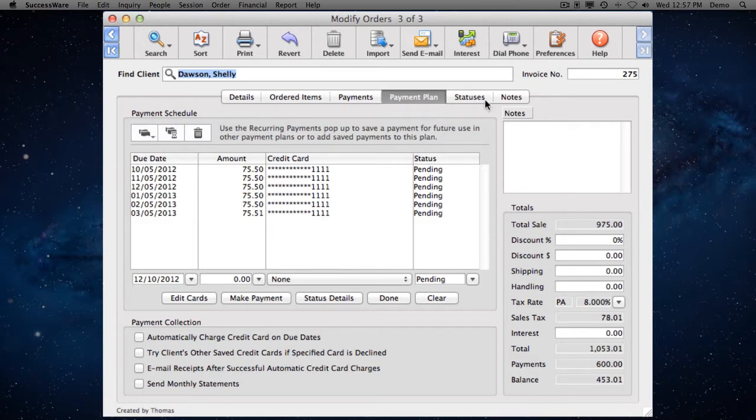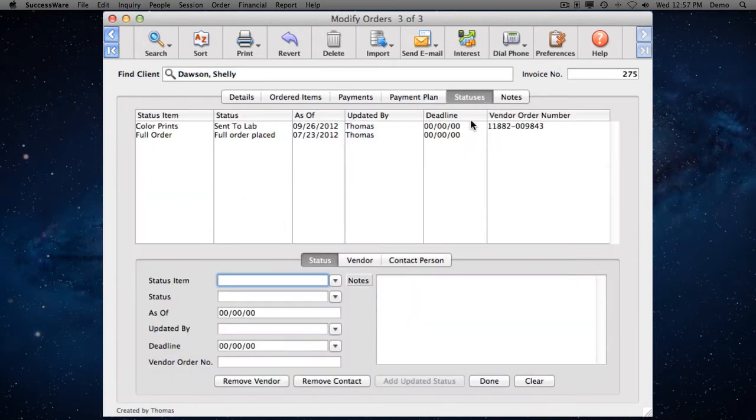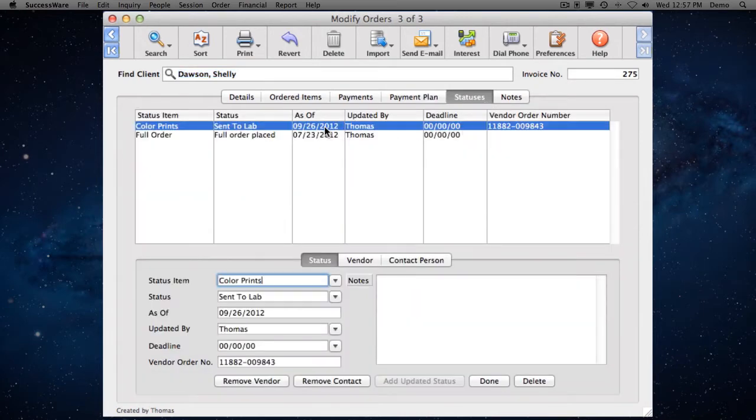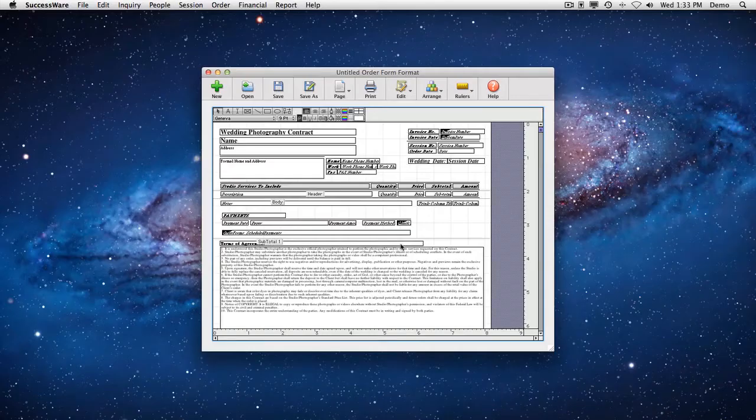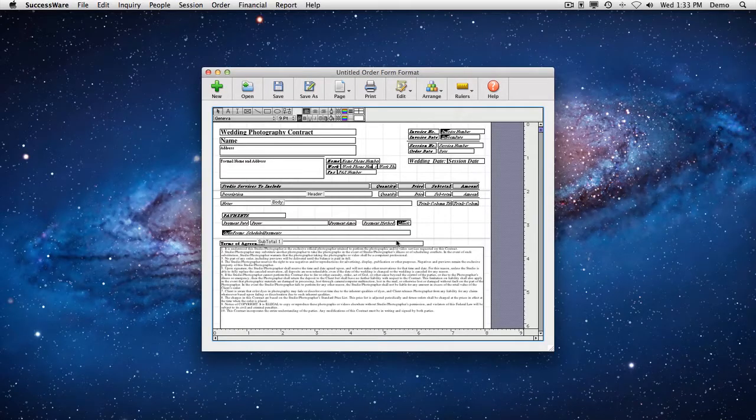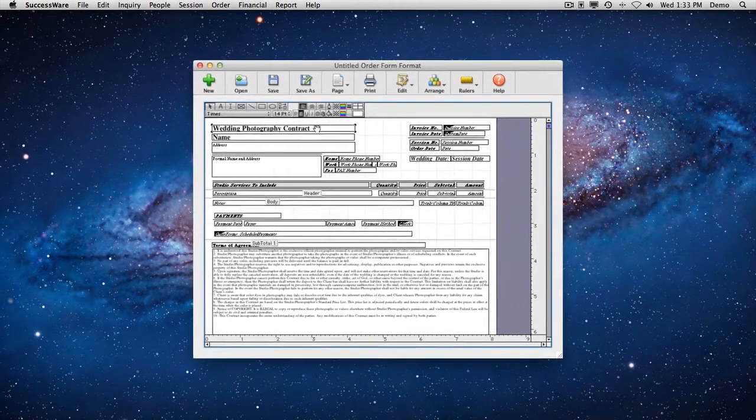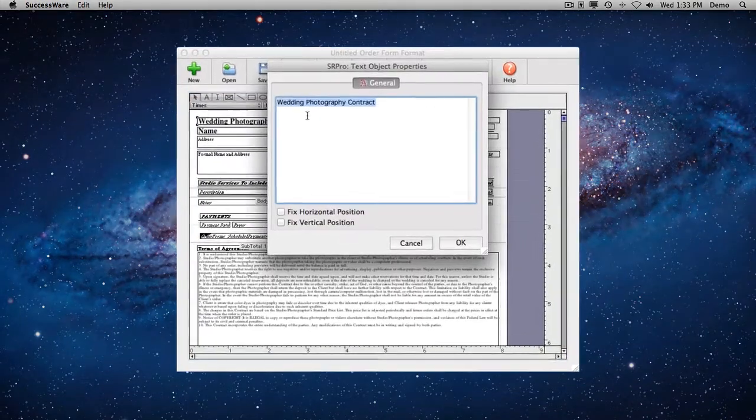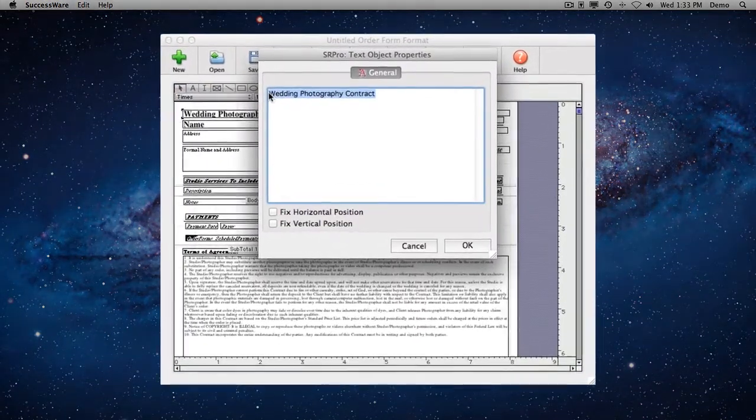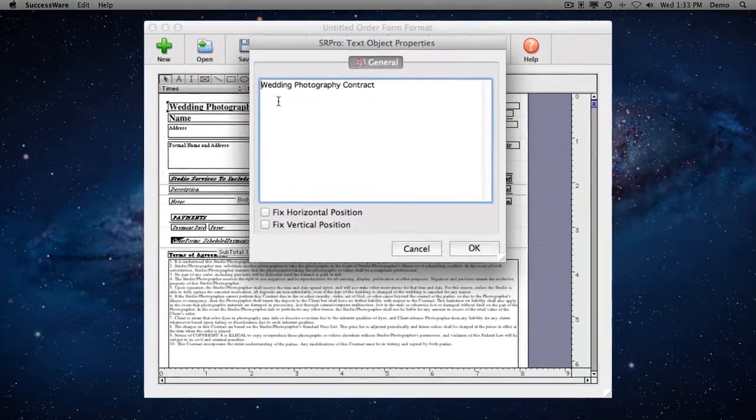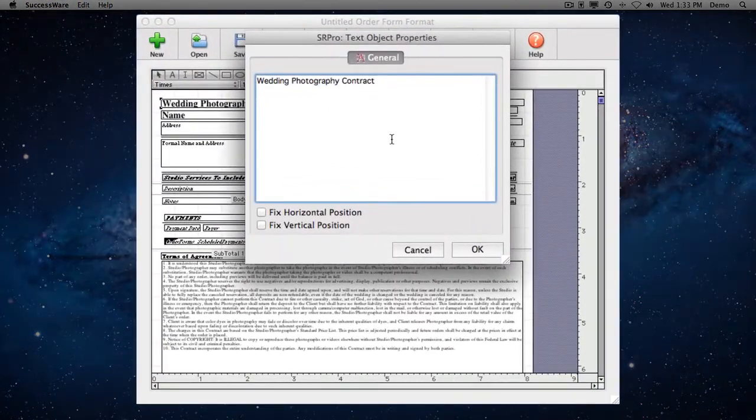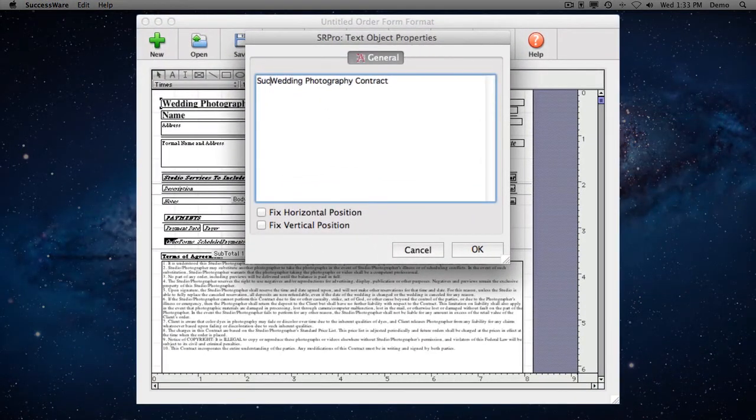SuccessWare also keeps an order status history and can track the production progress of every ordered item. Plus, you can design your own printed and email invoices using the built-in editor and supplied templates that suit your studio's style and image.